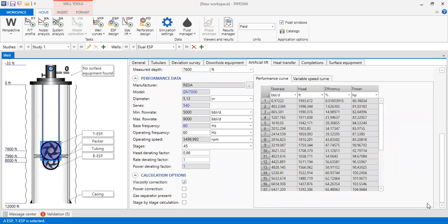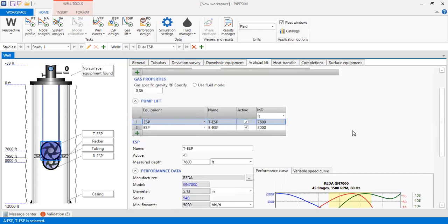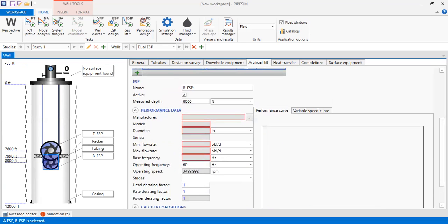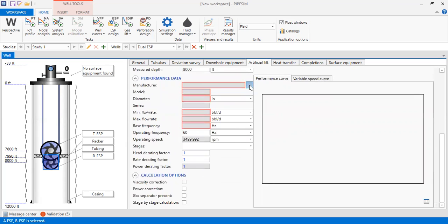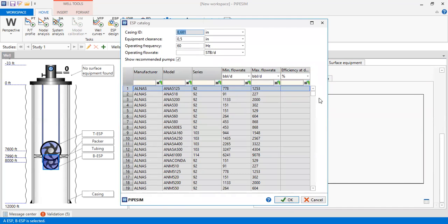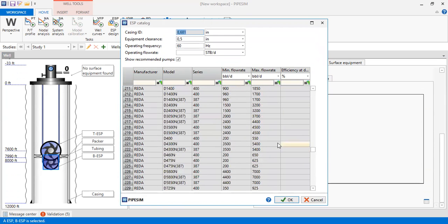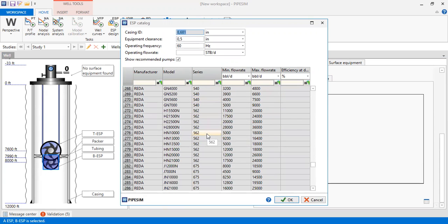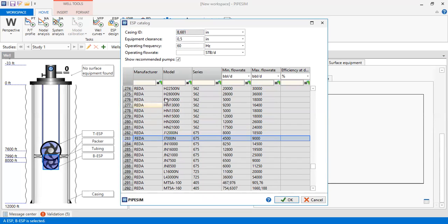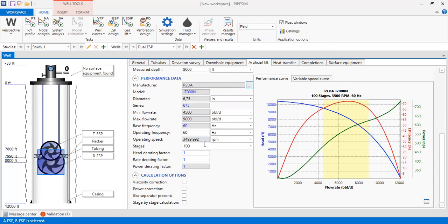We go back to the pump curve and now navigate to the Bottom ESP. The Bottom ESP will be a bigger size compared to the Top ESP. Name: BESP, active, measured depth 8,000 feet. We click to open the catalog and go to Reda, where we select the J series — J 7000. We can see the manufacturer, model, series, minimum and maximum flow rates.